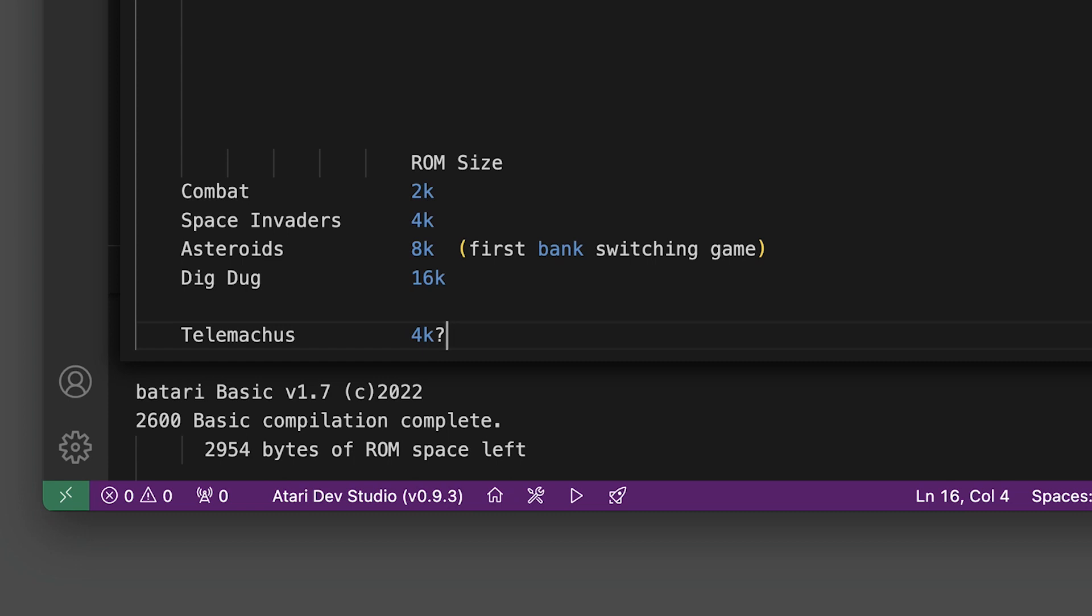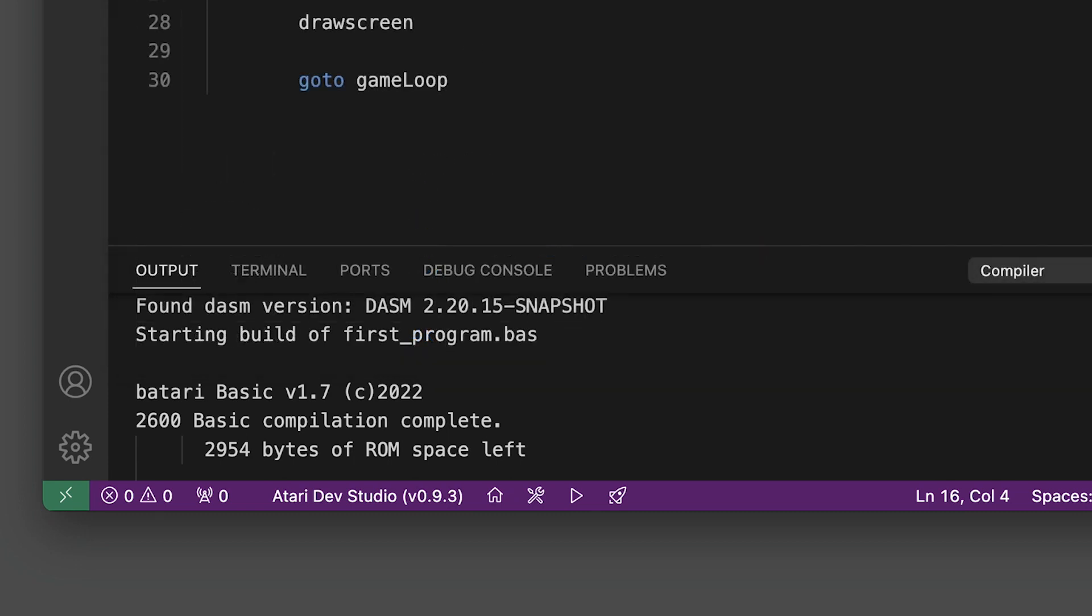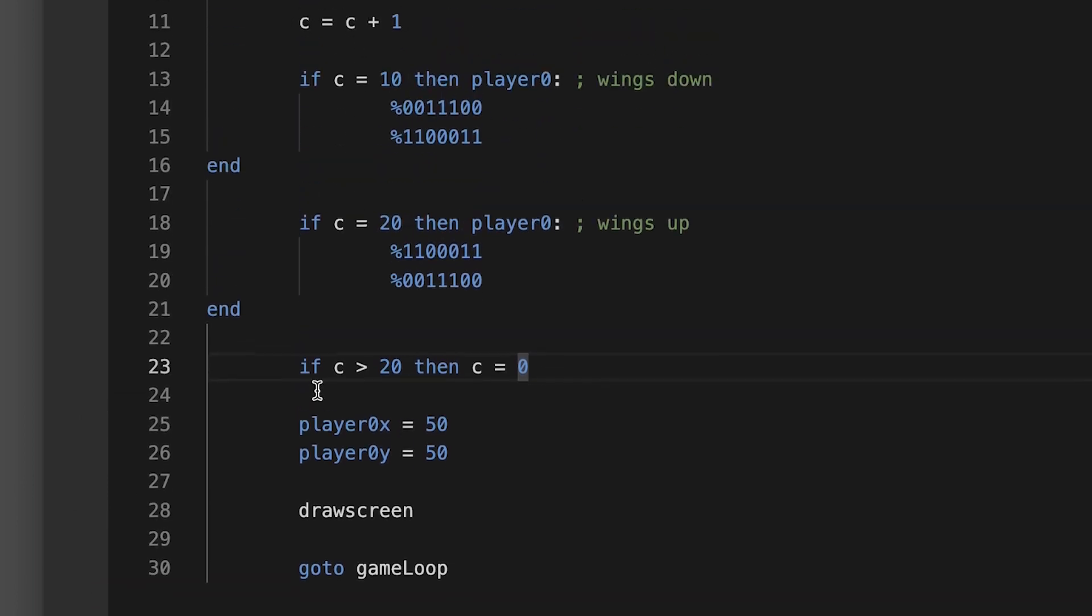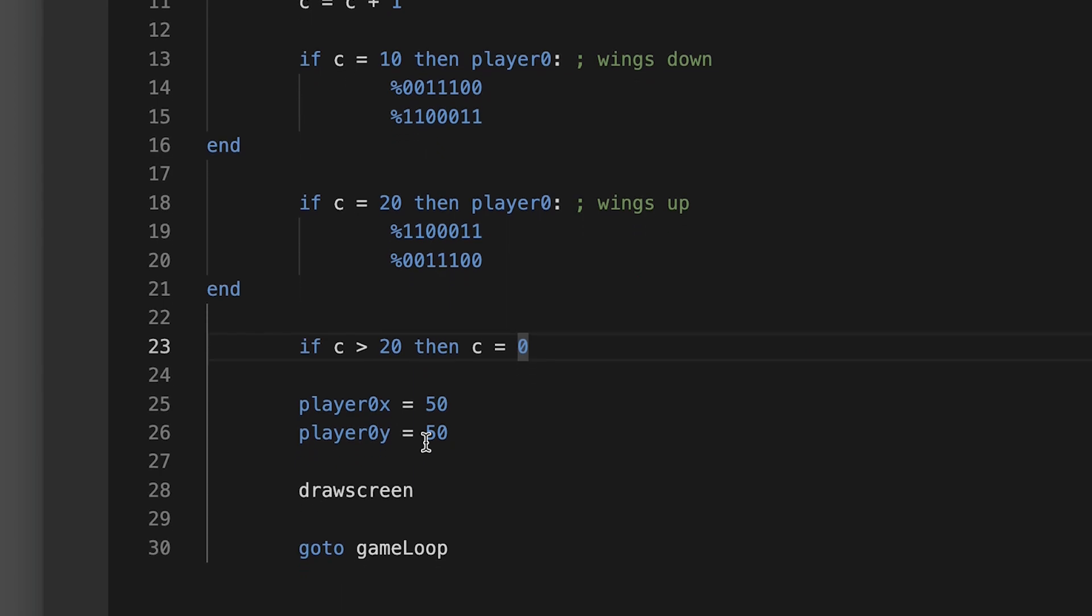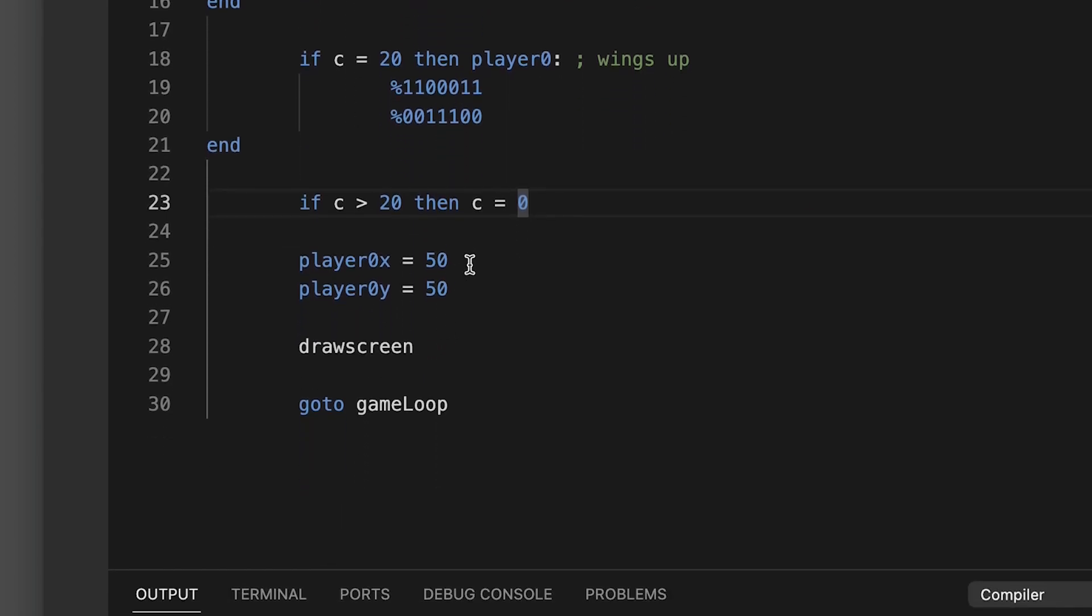Continuing here, when C equals 20 then C goes back to zero and we start the count again. And then here I'm defining the X value and the Y value, the coordinates of the sprite. Player 0 X is 50, Player 0 Y is 50.